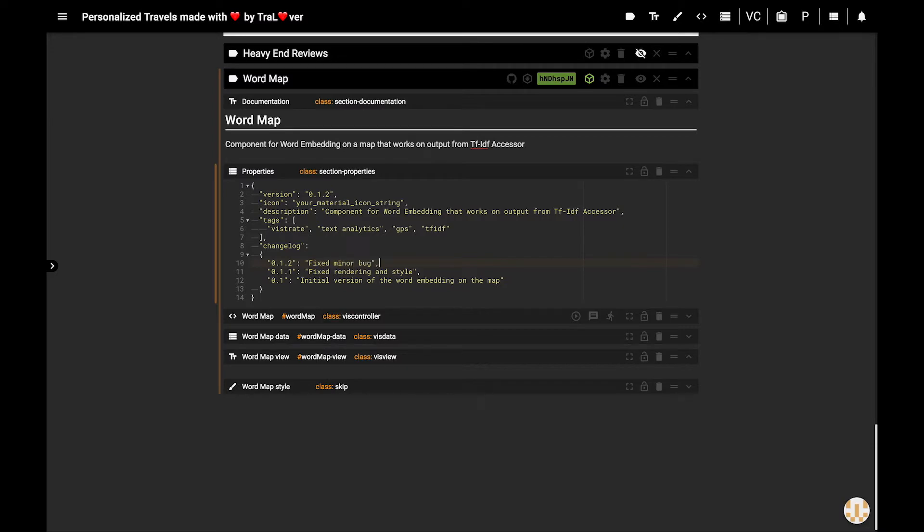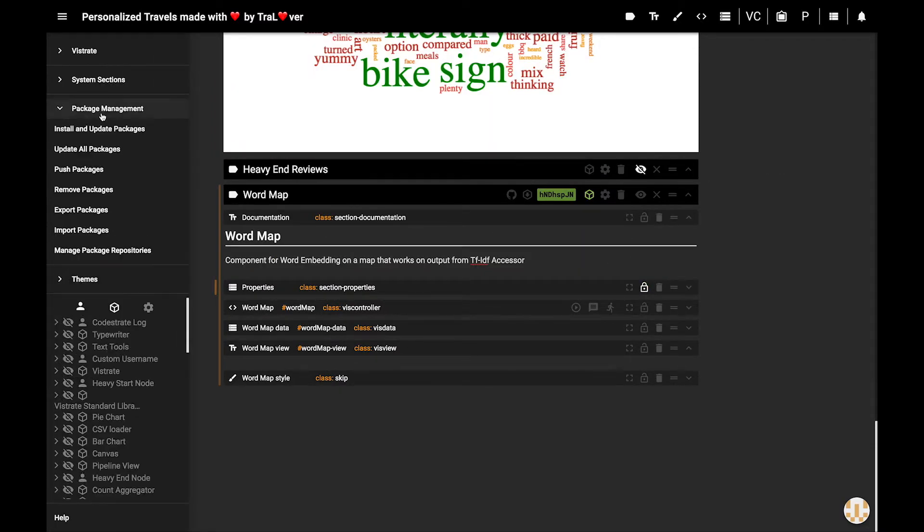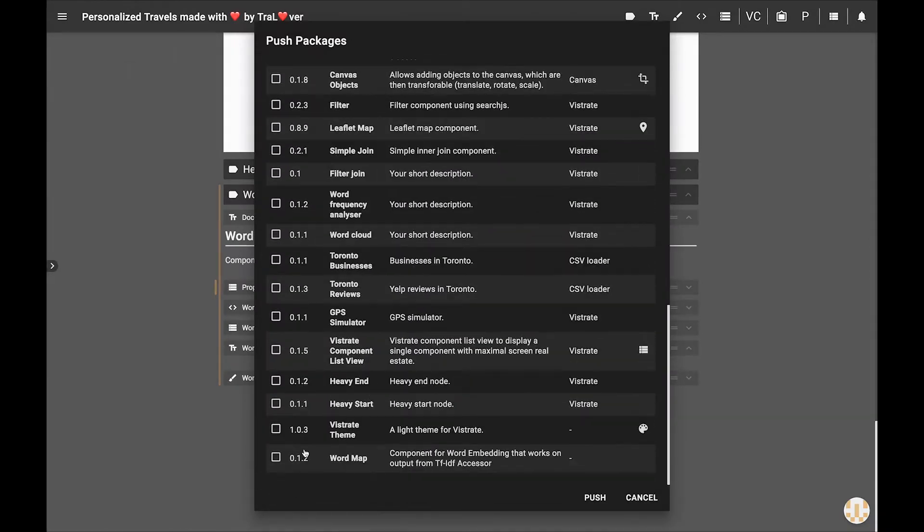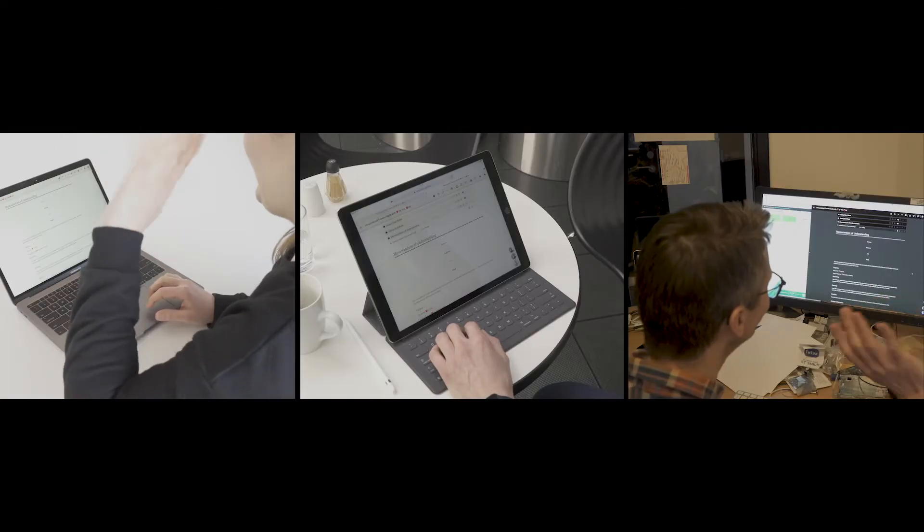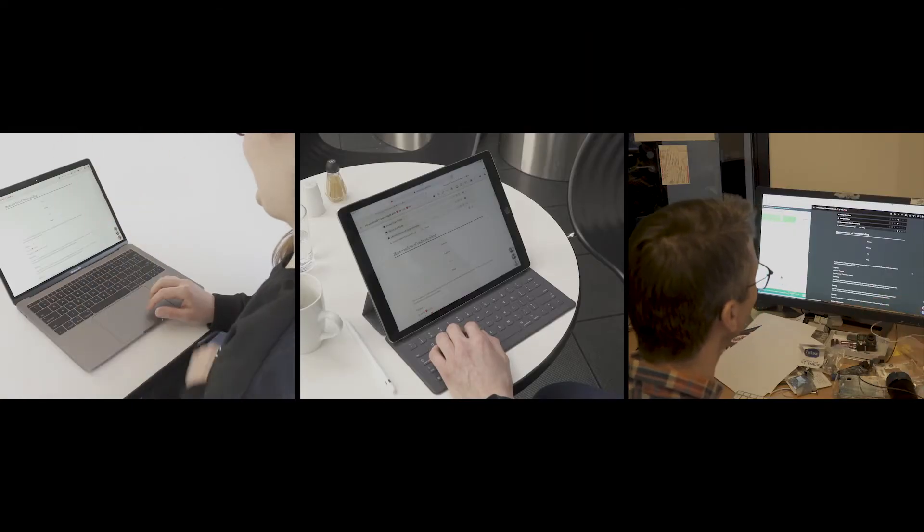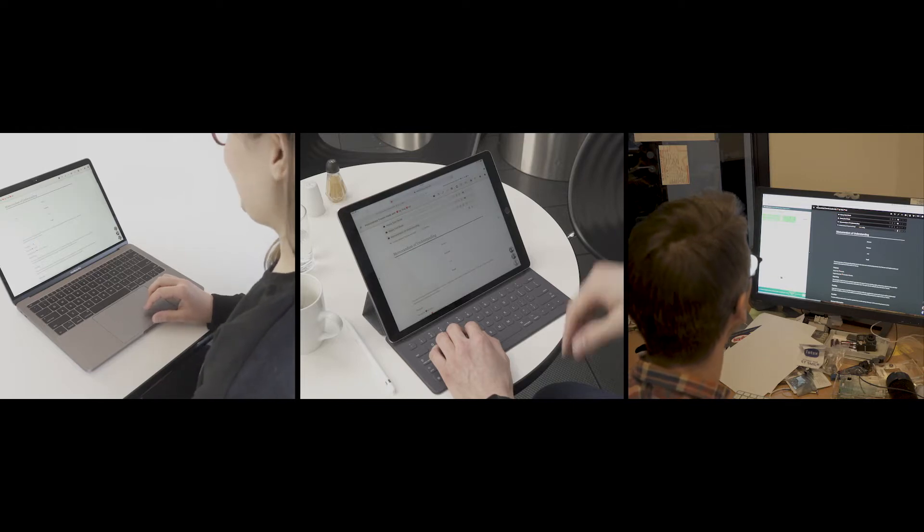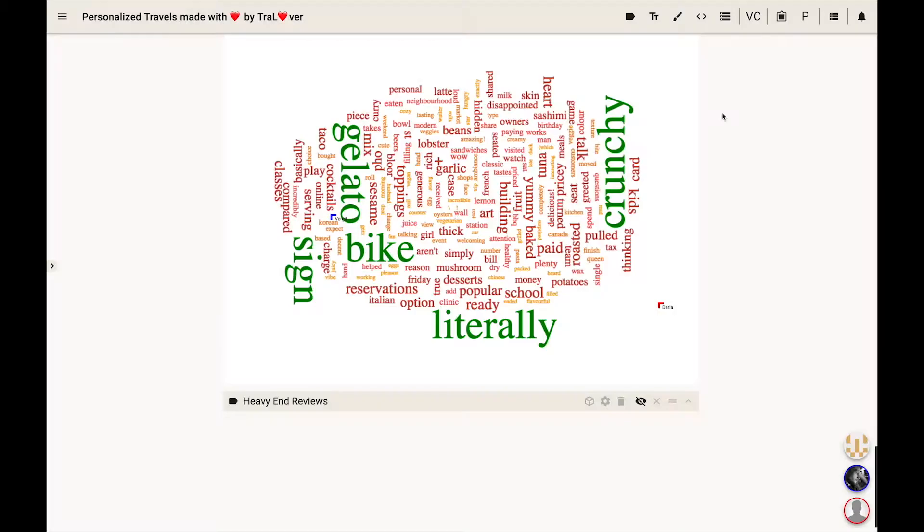After finishing and testing the new word map, he pushes it as a new component to Trallover's Vistrate package repository. Then, in a conference call with Daria and Virgil, Sam opens Virgil's Vistrate and installs the new word map.